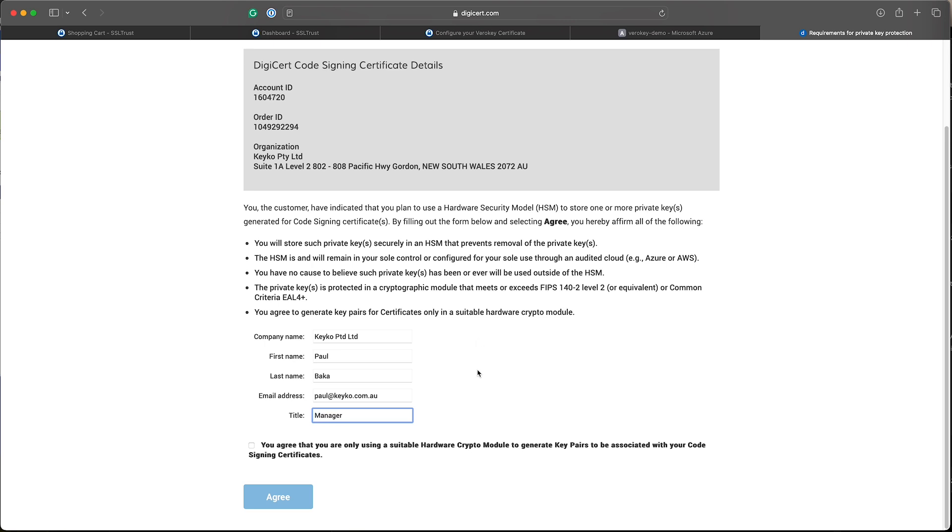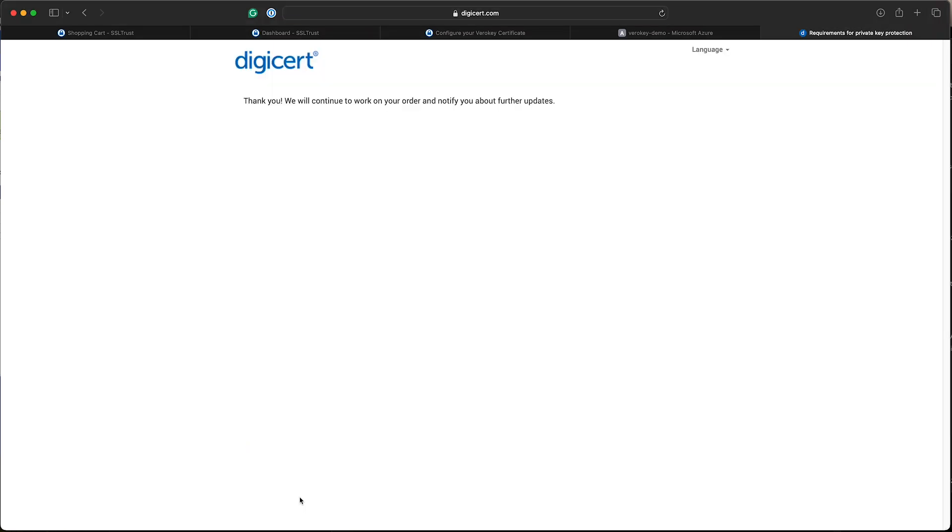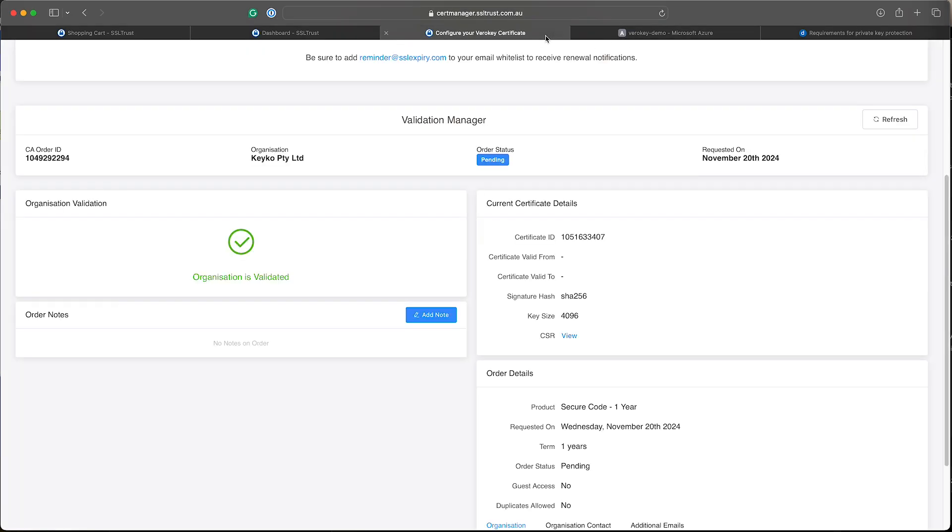I agree and continue. Now with that agreed and approved, your certificate will be issued now. Can take a few minutes sometimes. We'll just go back to the validation manager and we'll just give this a refresh.